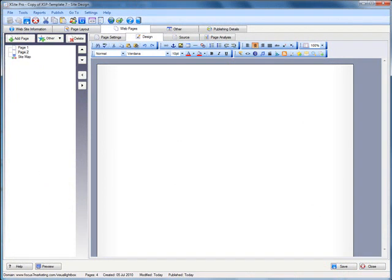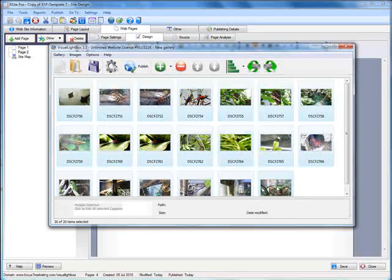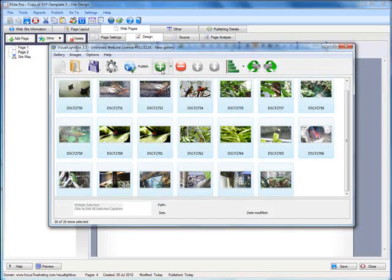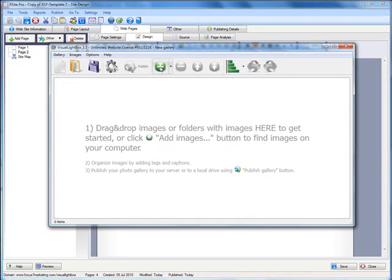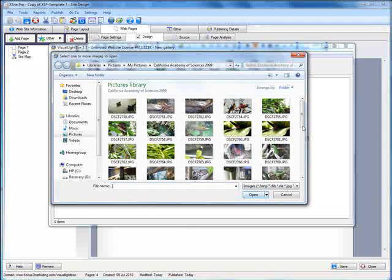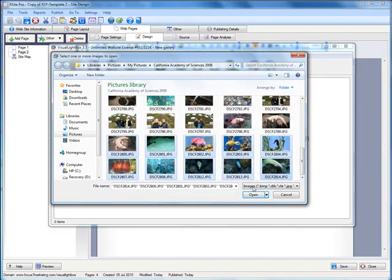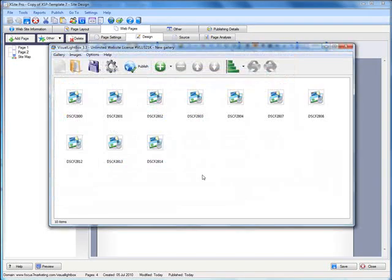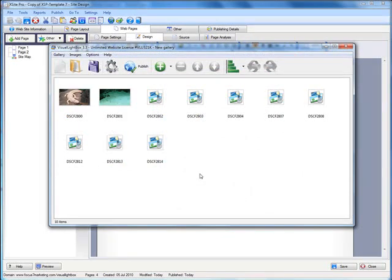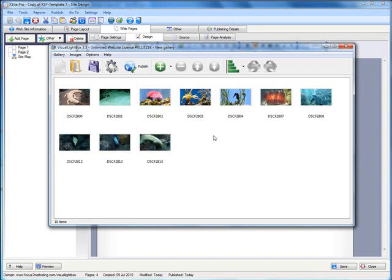Open up visual lightbox again. Get rid of these images. Add some more. Let's leave all the settings the same.